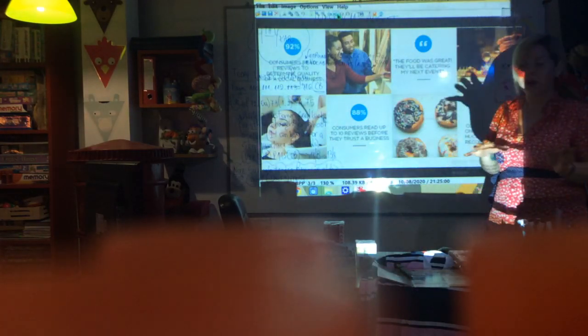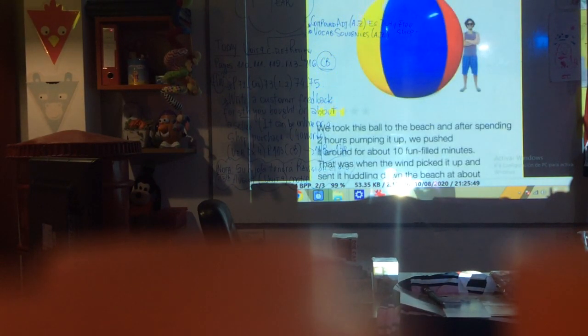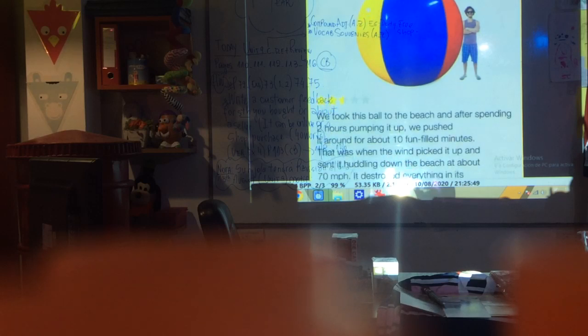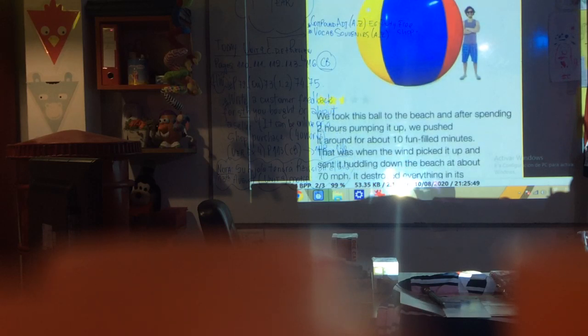It is not a personal recommendation but it's similar. I will read an example review. You have the picture and it says: 'We took this ball to the beach. And after spending two hours pumping it up, we pushed it around for about 10 fun-filled minutes. That was when the wind picked it up and sent it hurtling down the beach at about 70 miles per hour.'